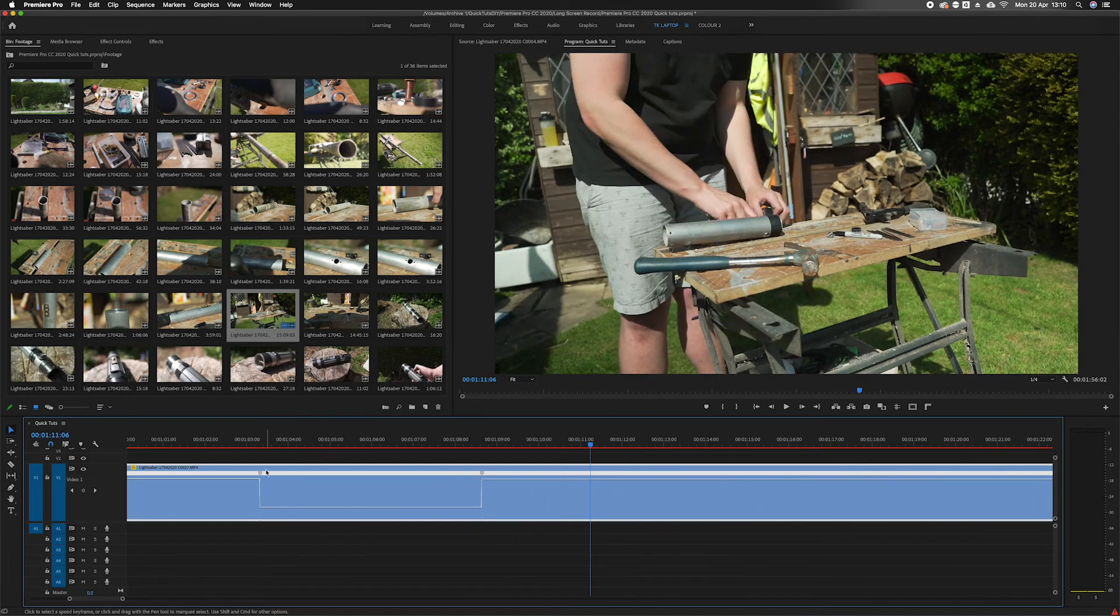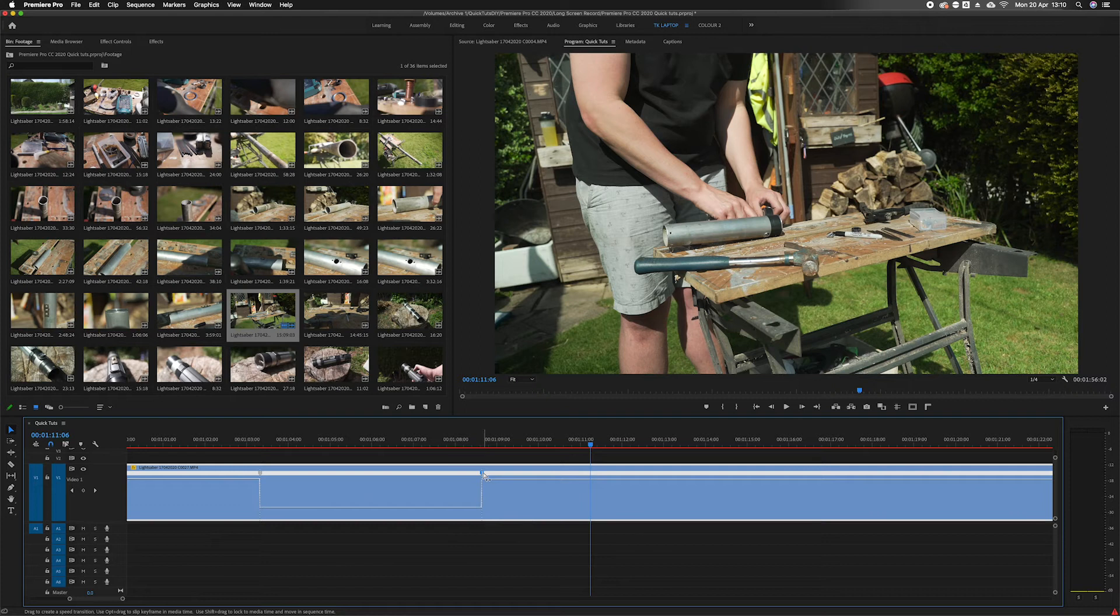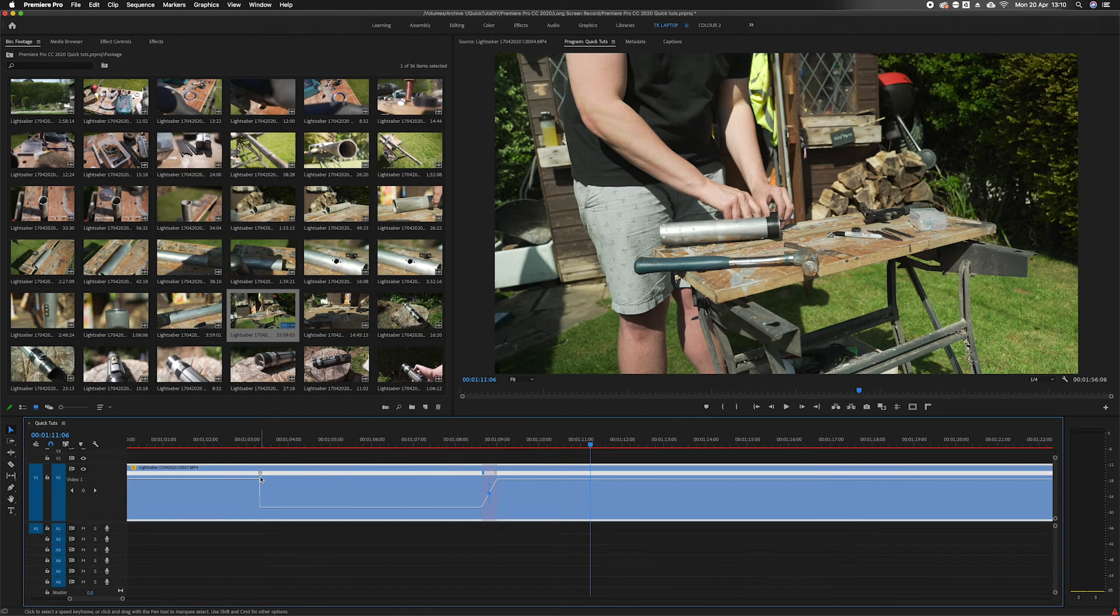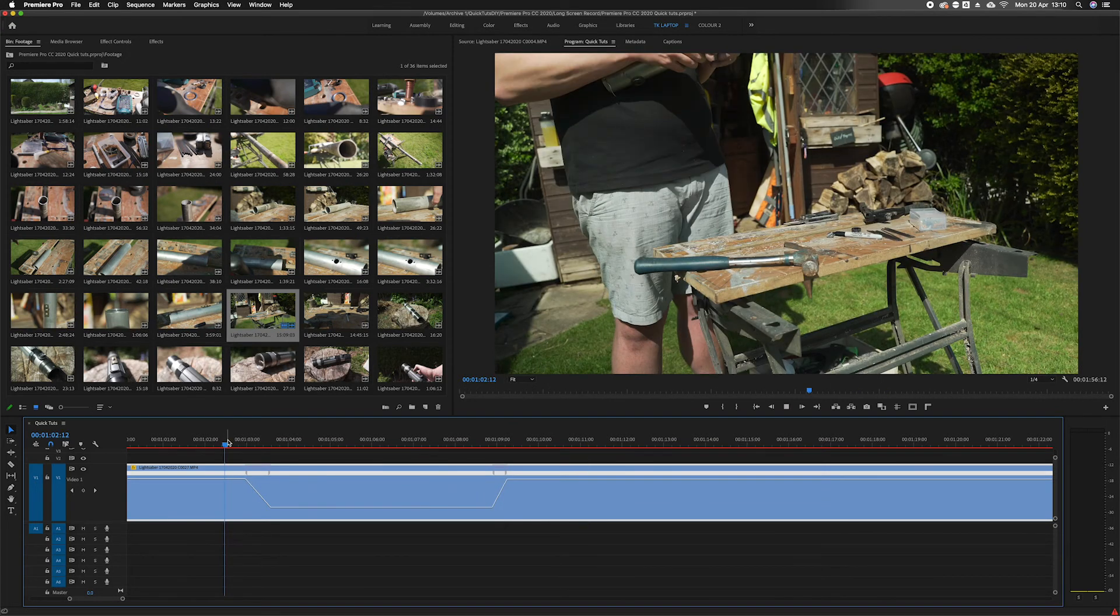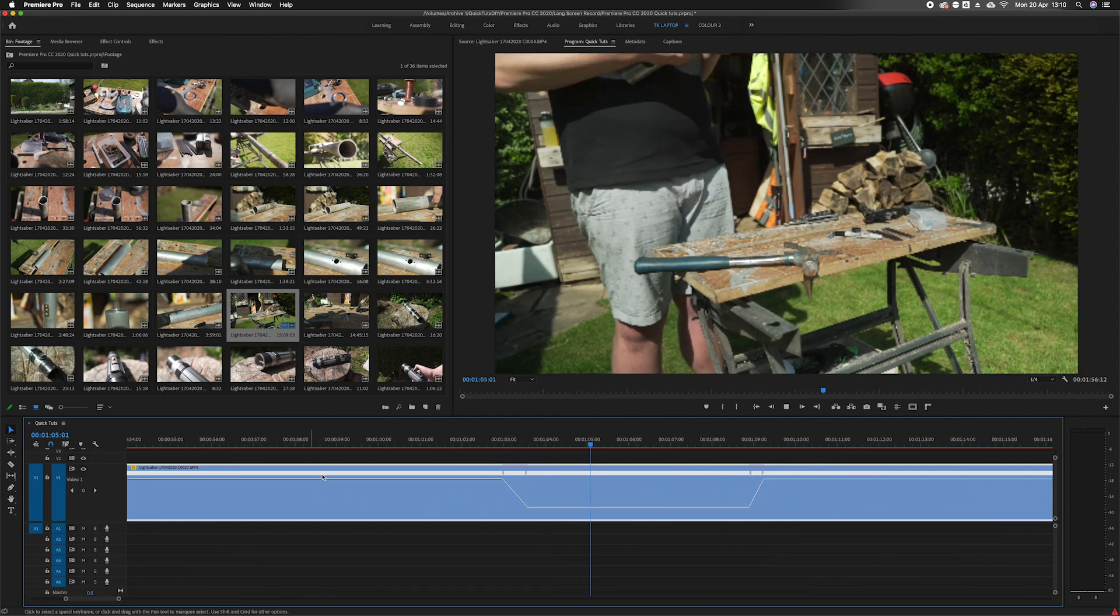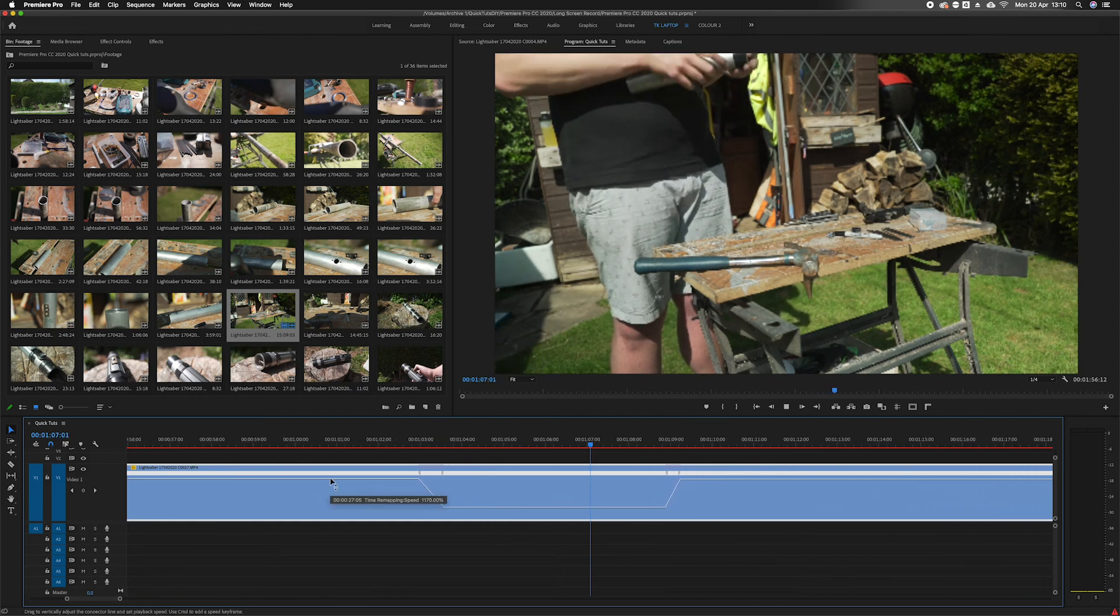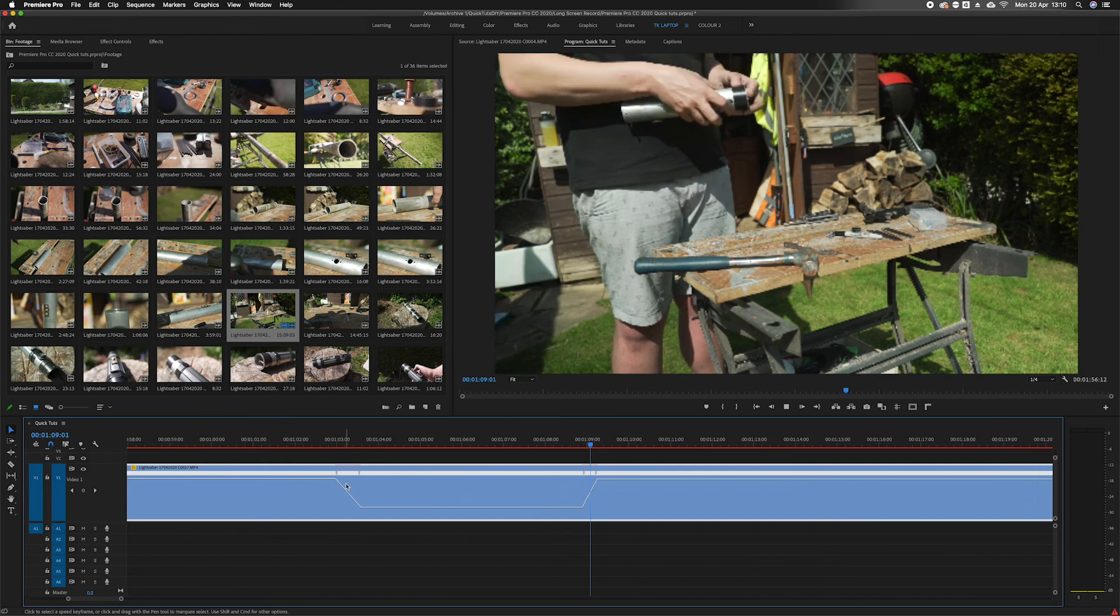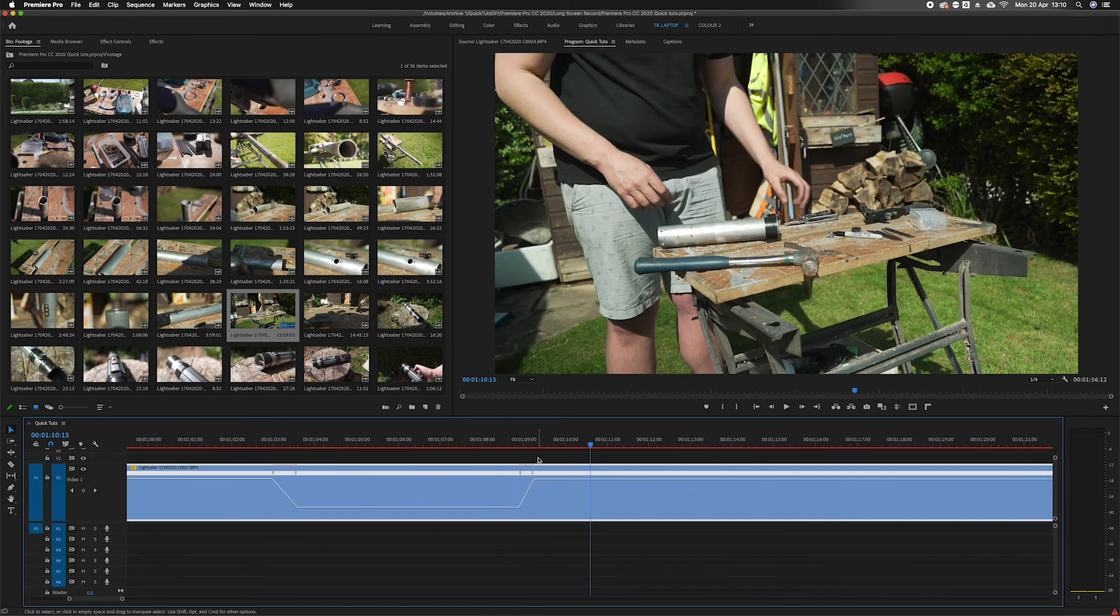Also what you can do with these is you can click on the points and you can drag out how the arrow is split into two, you can drag that out so it eases in and eases out. So then it doesn't just slow down all of a sudden, it slows down gradually and it will do the same on the other side. Speed up gradually and it's a great way to add more interest into your time-lapse clips.